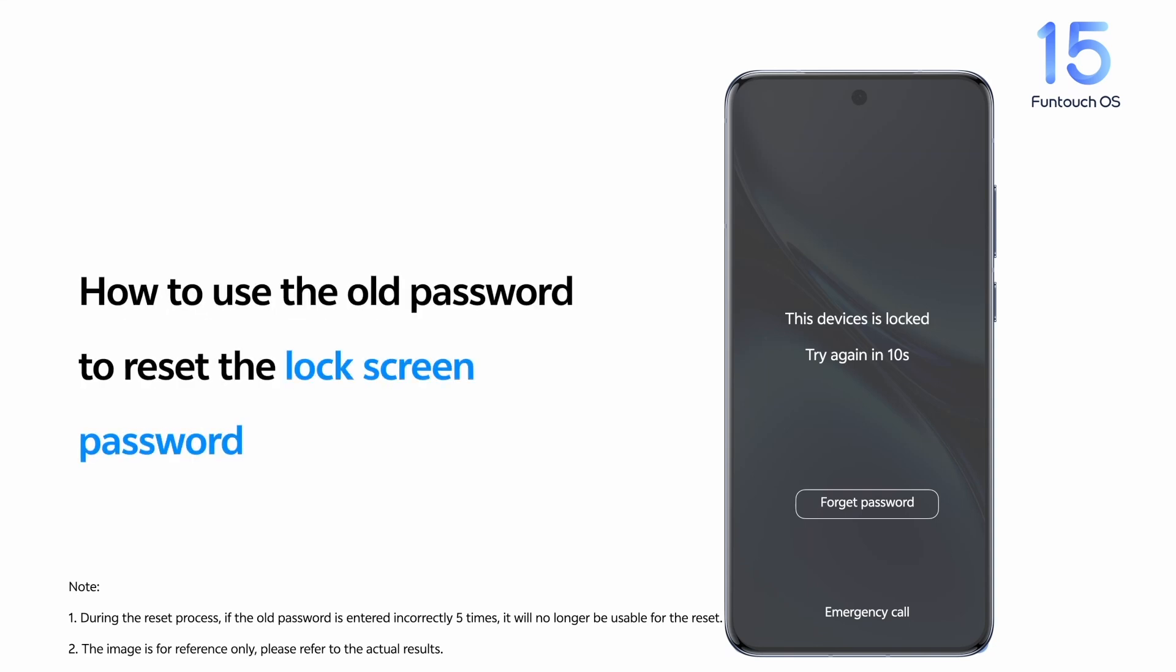In Funtouch OS 15, you can use an old password to reset the lock screen password. Here is how.